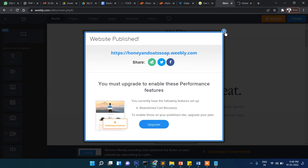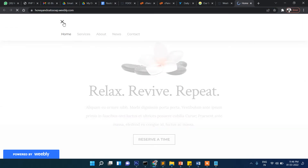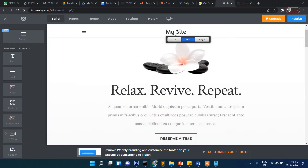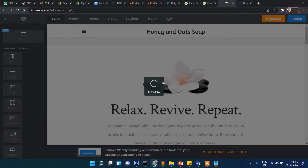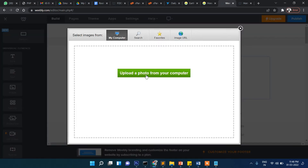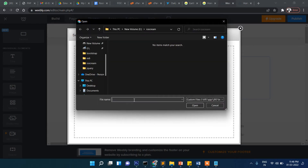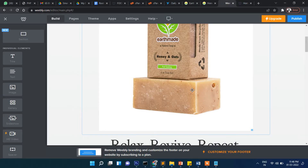The site is now published and this is our website's new address. You can edit the content to show your own content. To change the image, click on it and choose edit or replace. Select replace image and upload from your computer, or provide an image URL from a website. As you can see, the image has been changed.